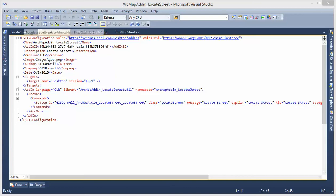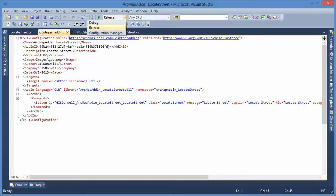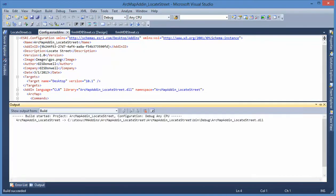First, let's run my add-in. I run it in debug mode.